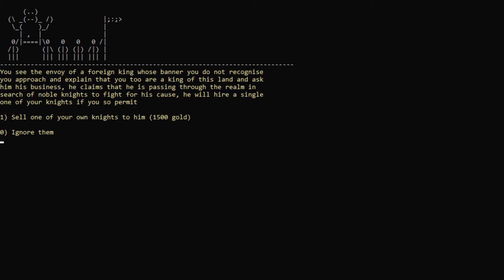Oh, you see the envoy of a foreign king whose banner you do not recognize. You approach and explain that you too are a king of this land and ask him his business. He claims that he is passing through the realm in search of noble knights to fight for his cause. You will hire a single one of your knights if you so permit. Wow, 1500 gold, considering they cost 500 each. Yep.